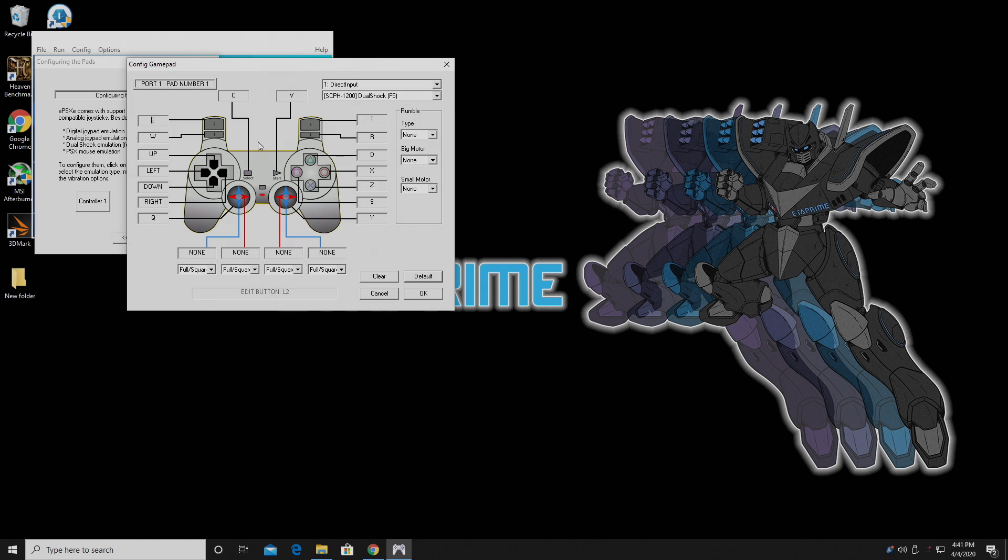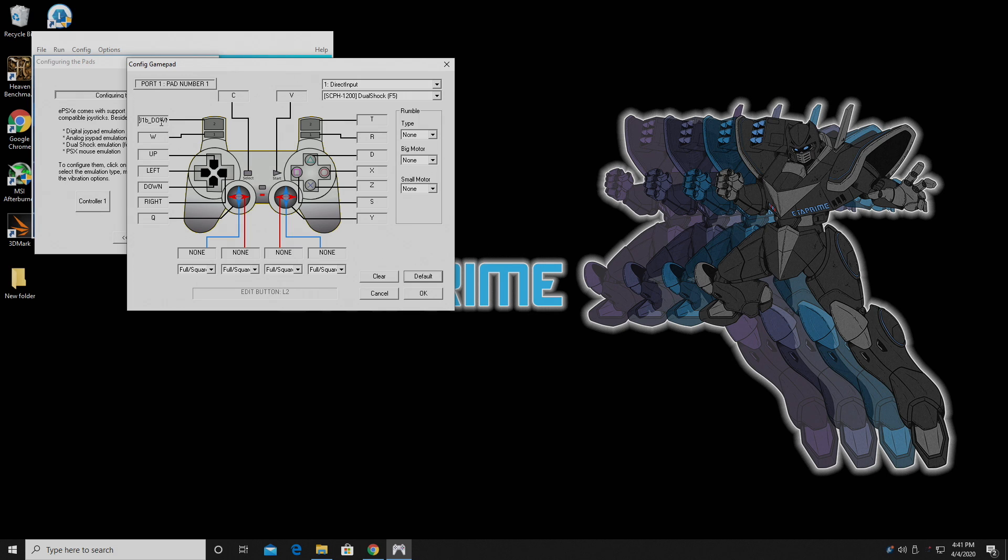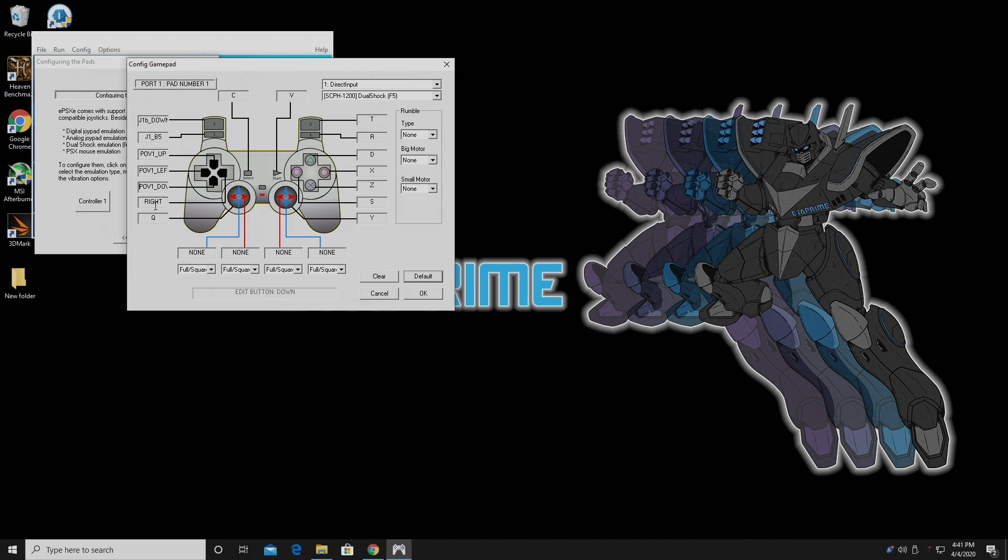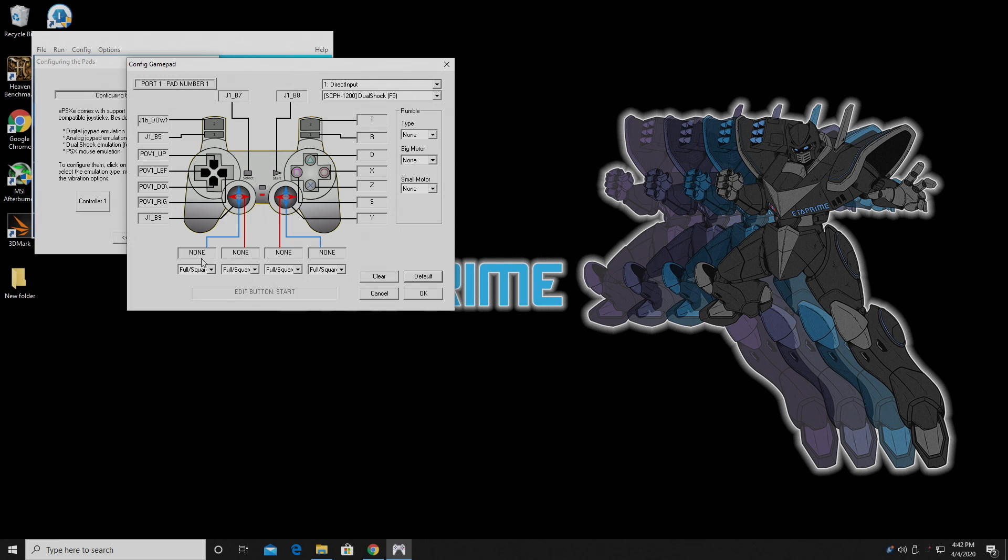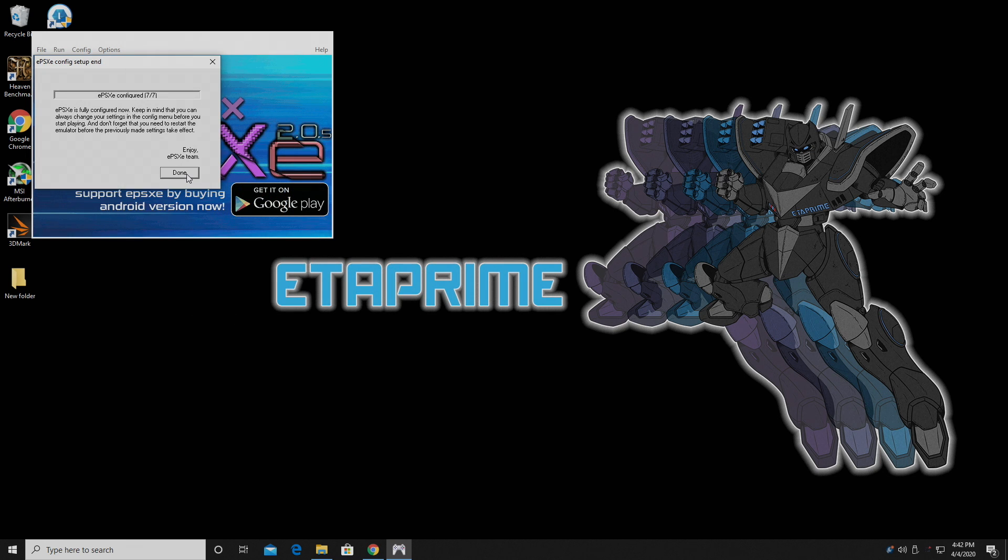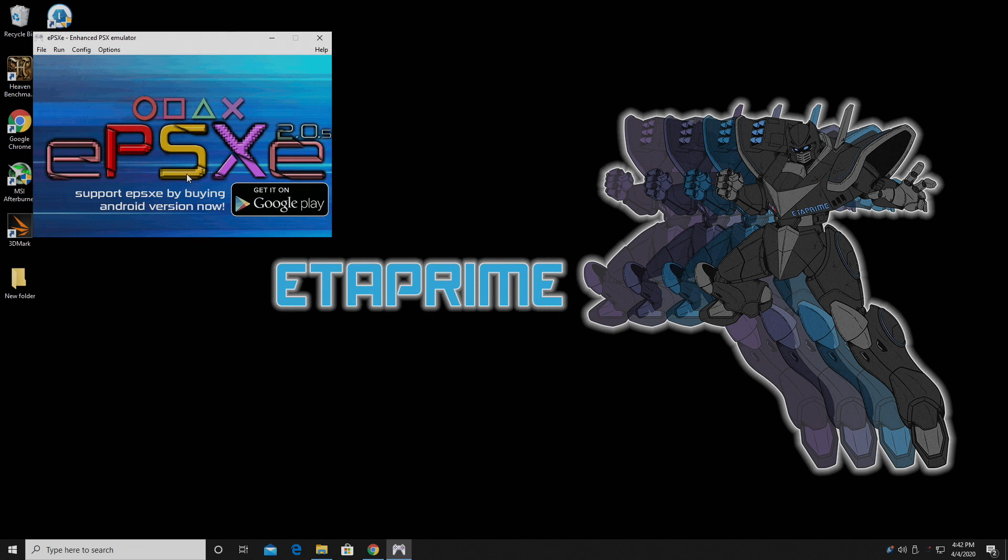Now we can configure our controller as a DualShock controller. It's really easy to do, as you can see here. So right up here, this is going to be my L2 button. Over here, I'm just going to press the button on my controller and it's going to map it. L1, D-pad, up, left, down, right, select, start, and so on. It's pretty self-explanatory. When we're finished here, we'll just click OK and choose Done.